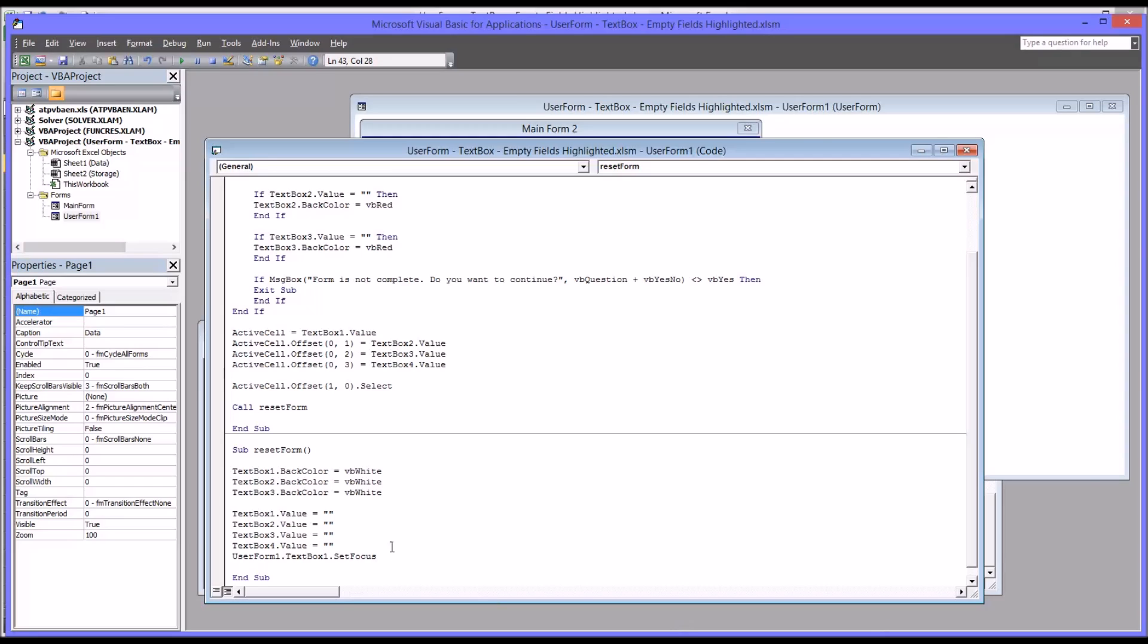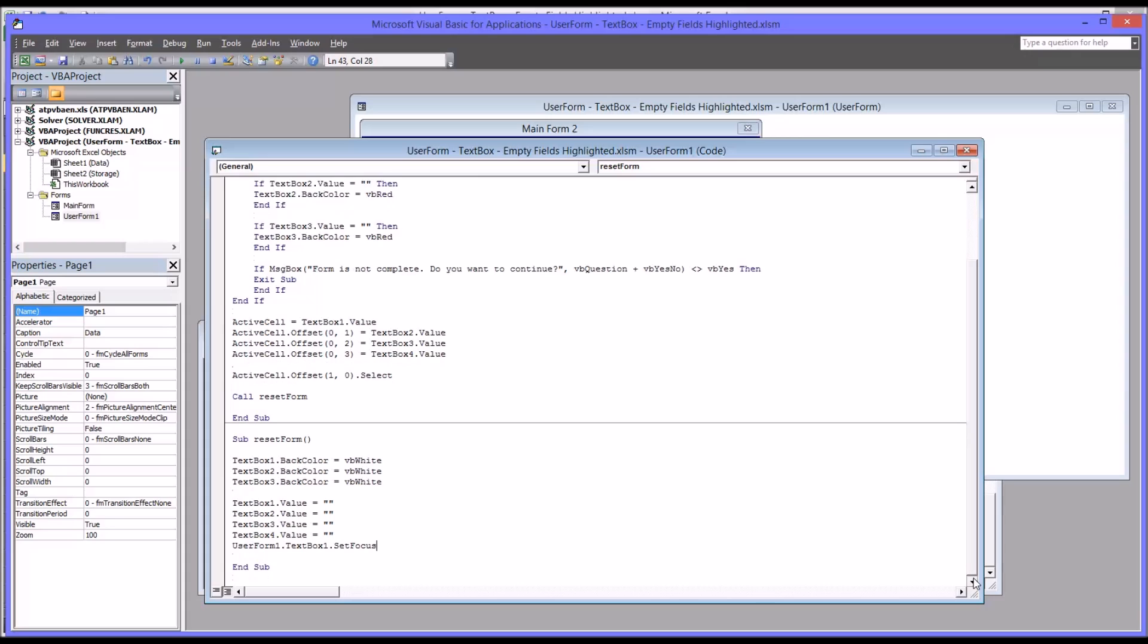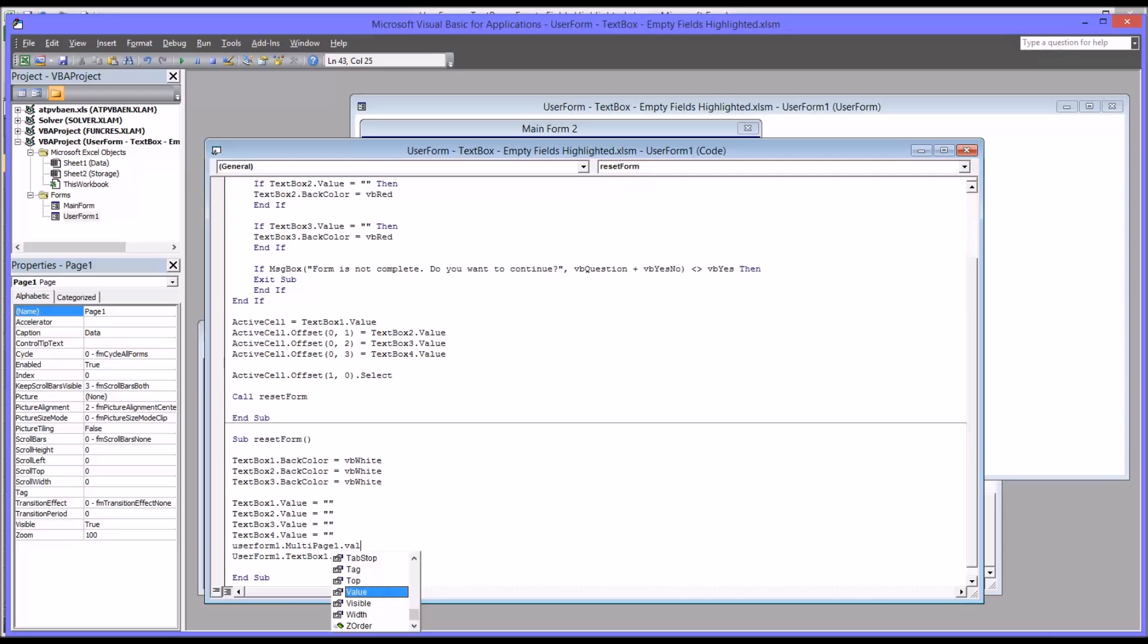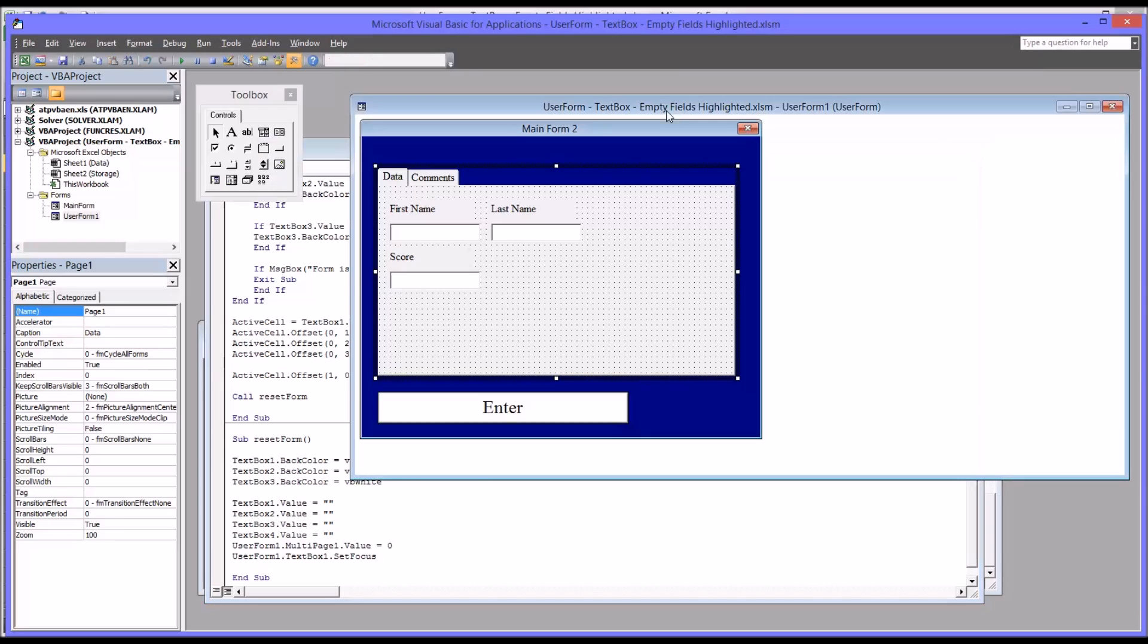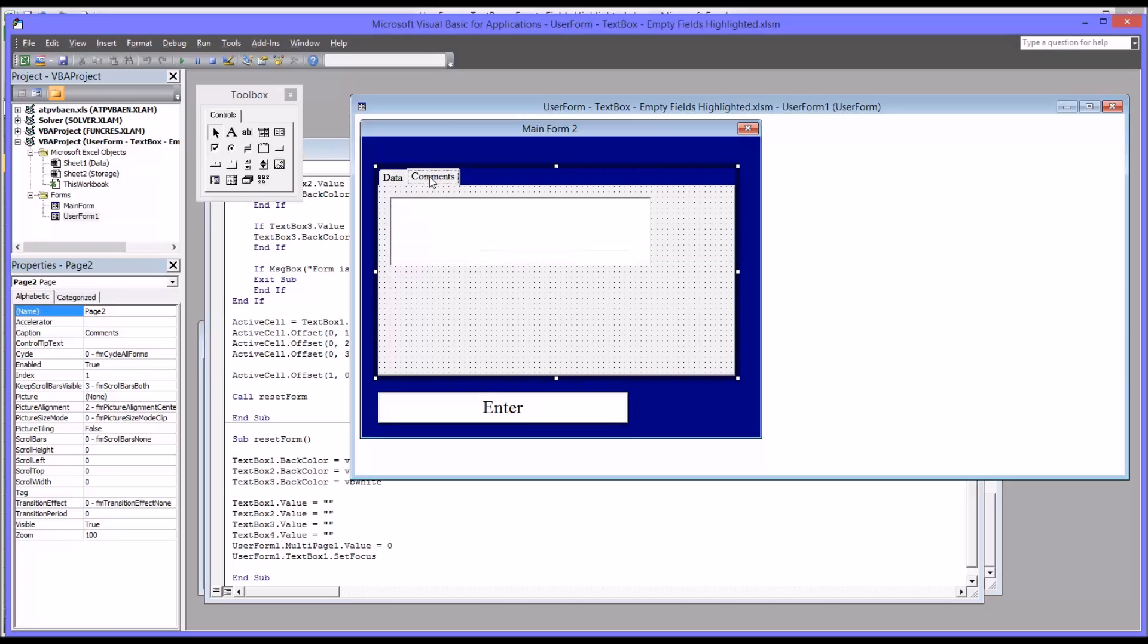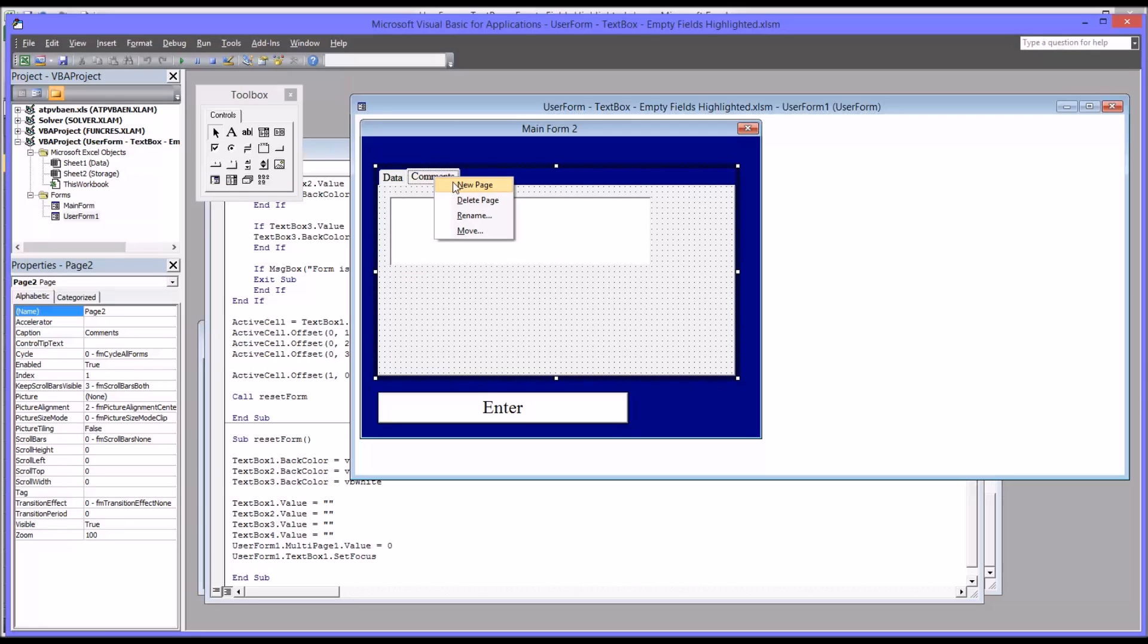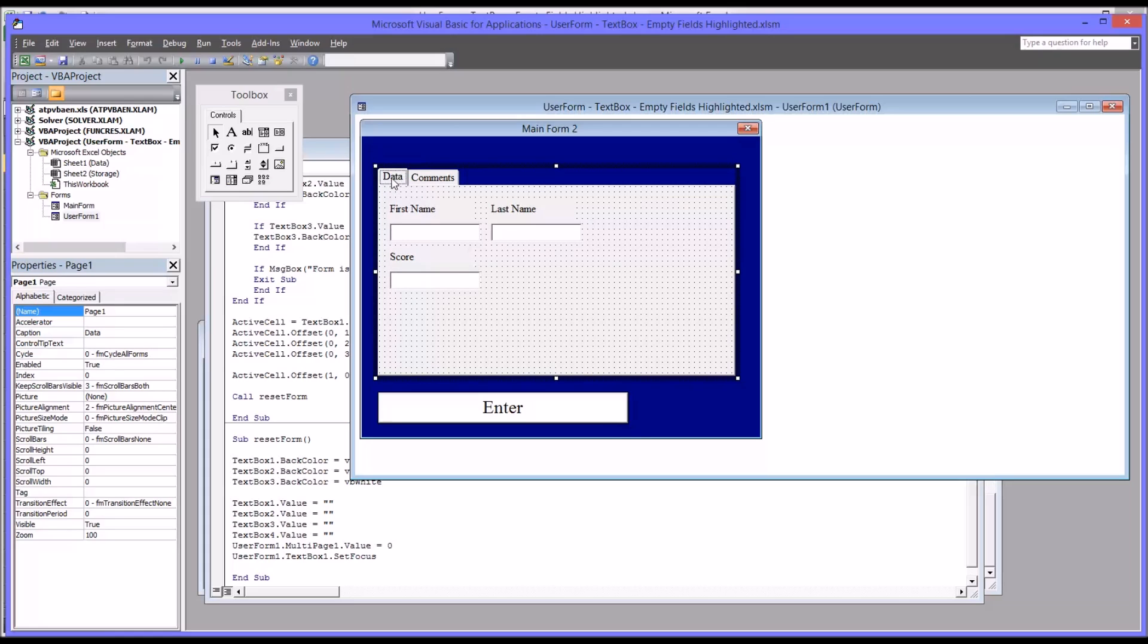So I'll go ahead and do that now. Text box 4 value equals quotation mark quotation mark. And there's another important step that needs to occur here. So after this value is set back to nothing in user form 1 and in the multi-page control, there's multi-page 1, we want the value when this form is reset to be set back to 0, which is the first page. So if we look at this multi-page form, data is 0 and comments is 1. So the tabs start at 0. So up here if you right clicked, you can add a new page, delete a page, rename, or move. So if you add a third page here, that would be 2. So it starts at 0.